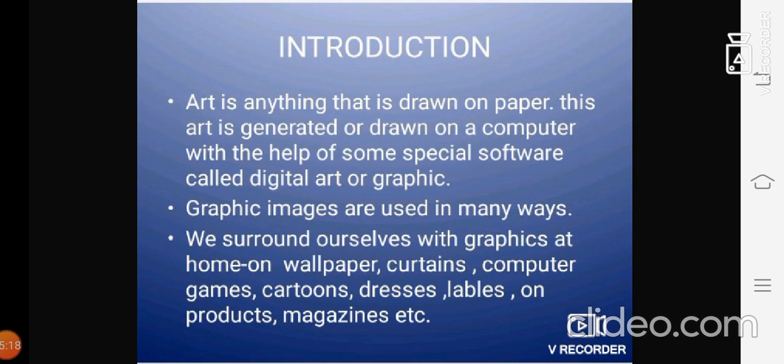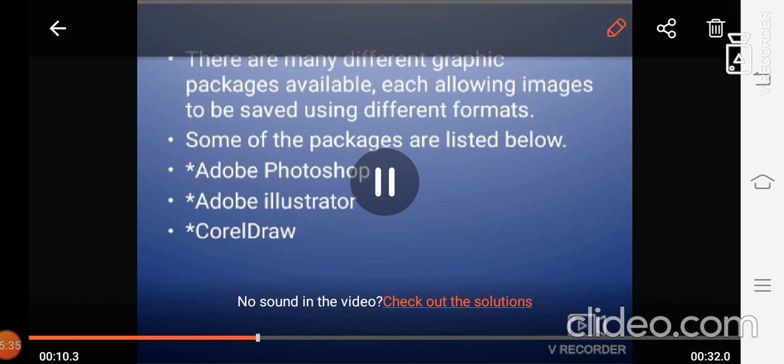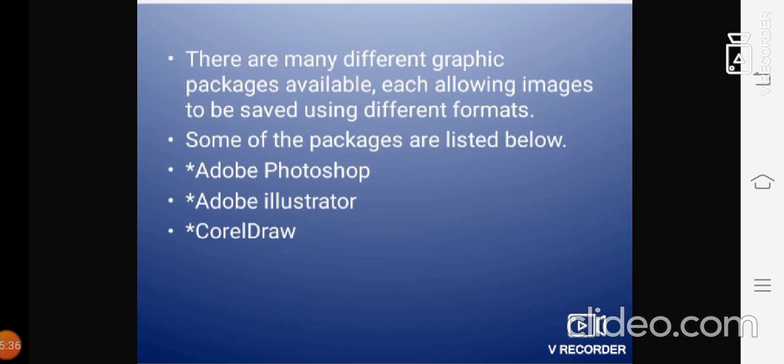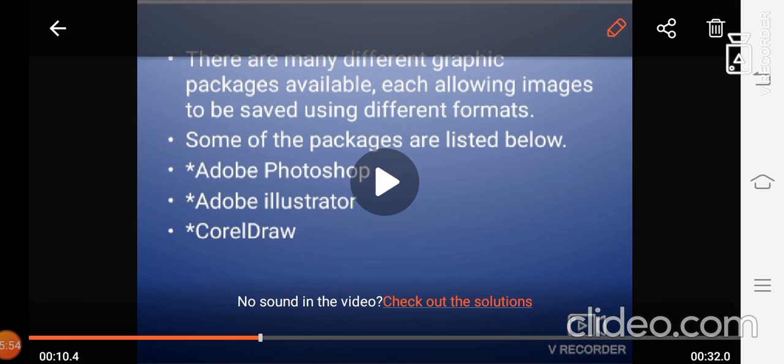There are many different graphic packages available, each allowing images to be saved using different formats. Some of the packages are listed below. The first one is Adobe Photoshop. Second one, Adobe Illustrator, and Corel Drawing. These are the three important packages that are listed below.